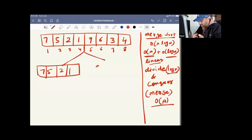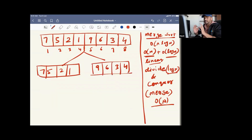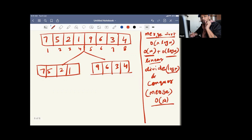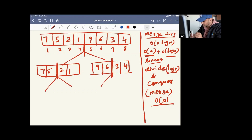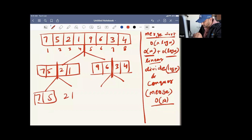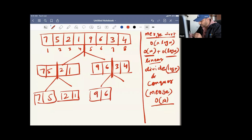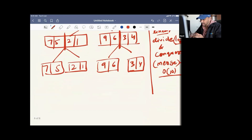The next part is nine, six, three, and four. First we will keep dividing and then we will conquer. We divide until we get only one single element in the array — it will be a recursive method. So divide into two parts, then again divide each part into two parts. So seven and five together, and two and one; then nine and six, and three and four.